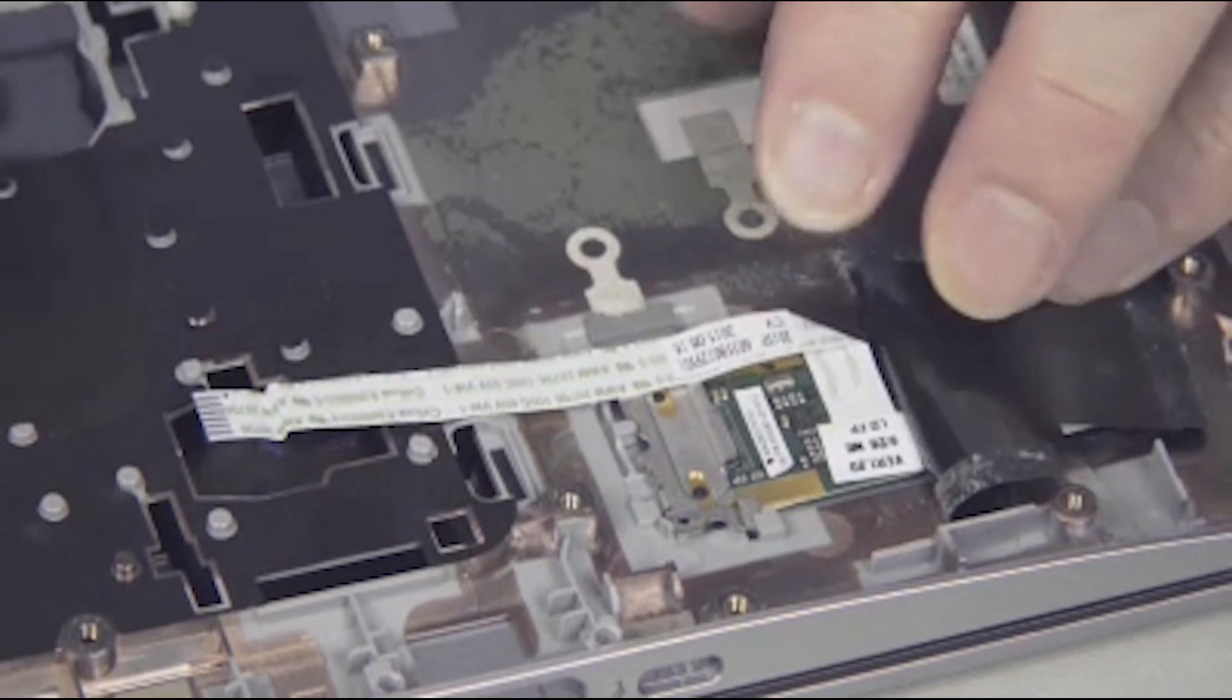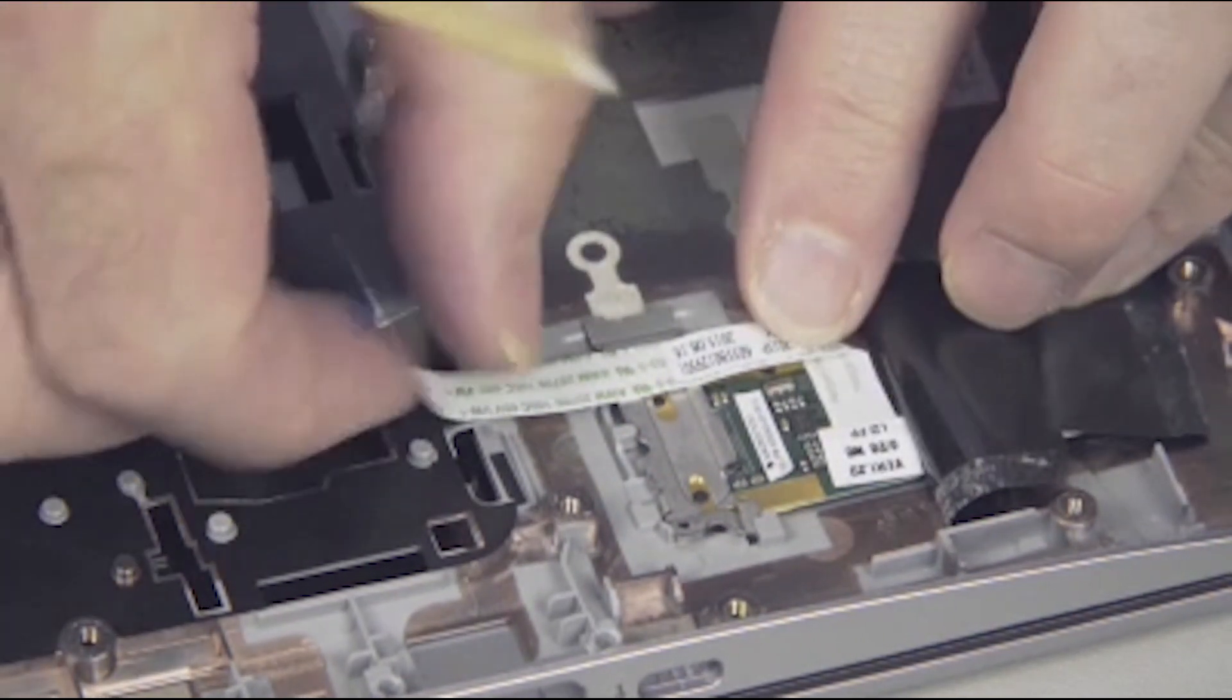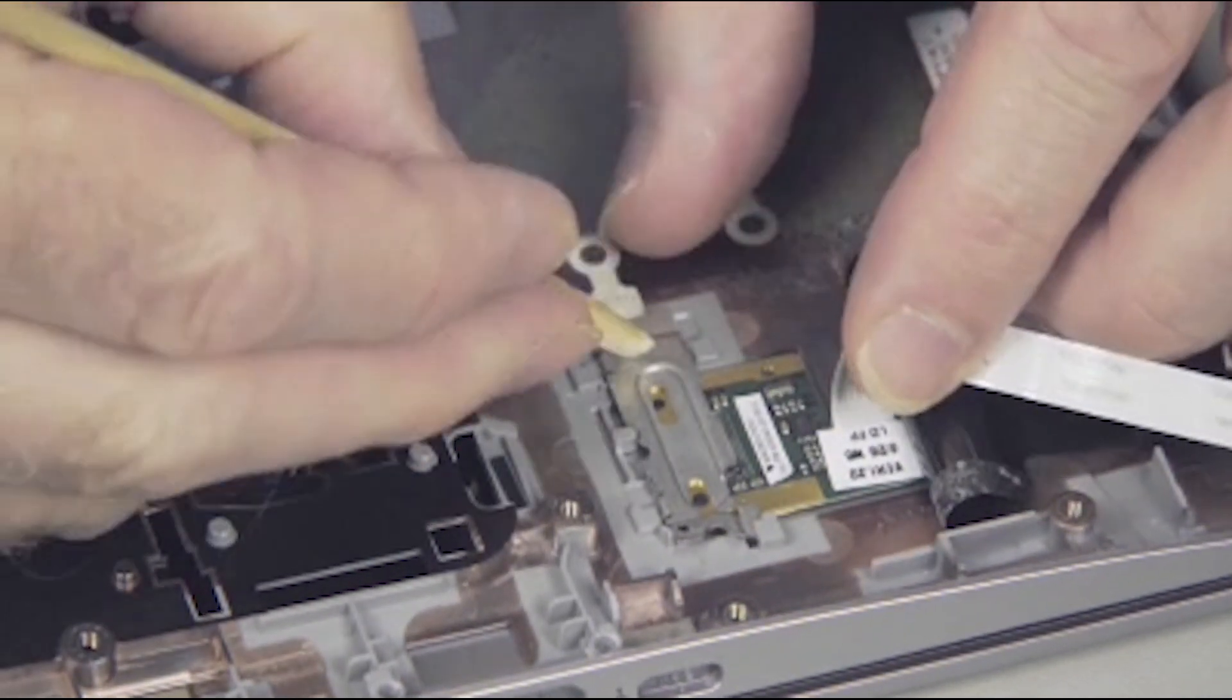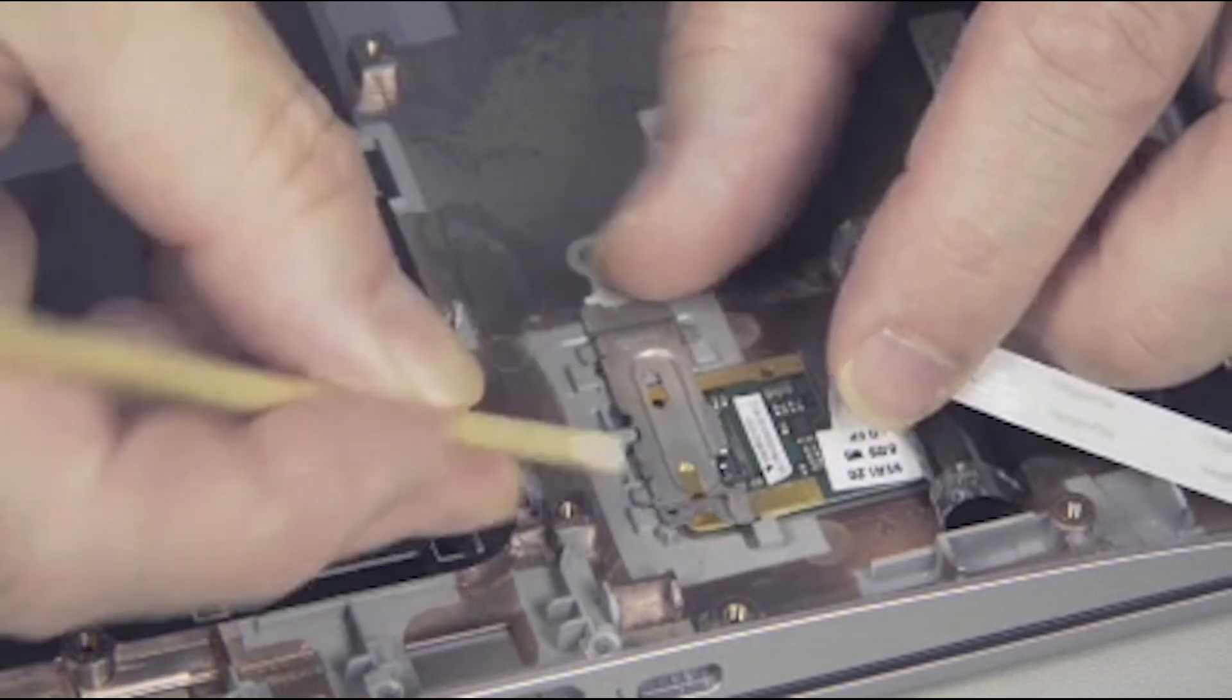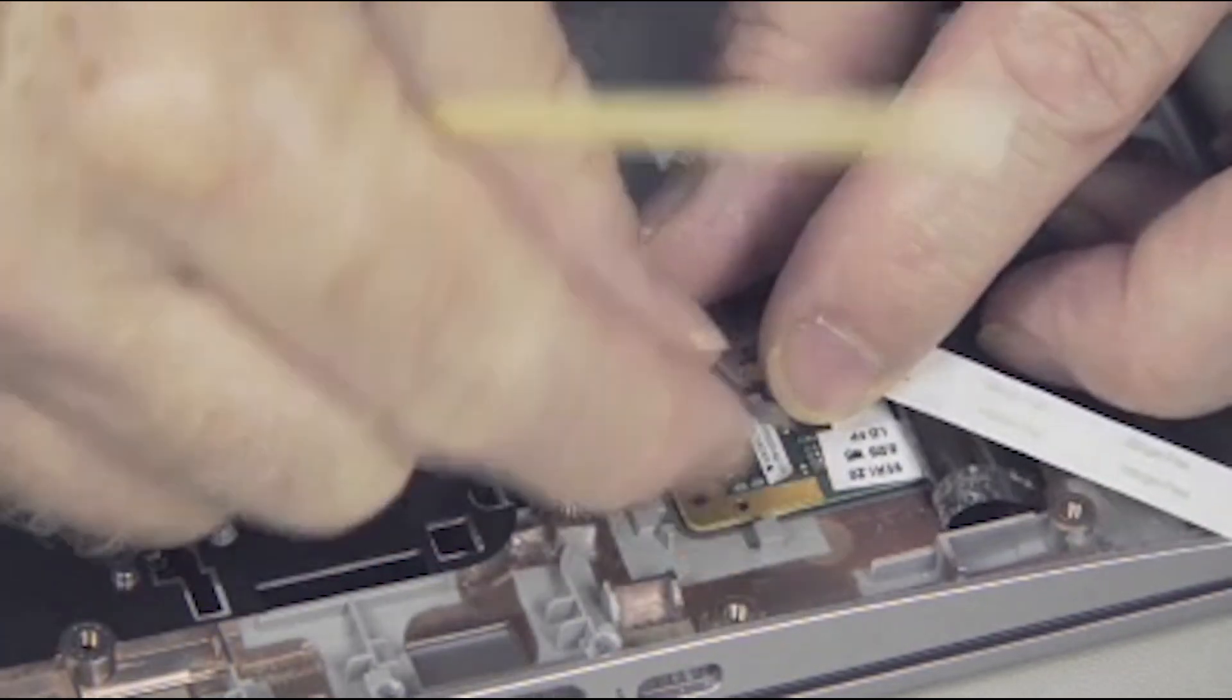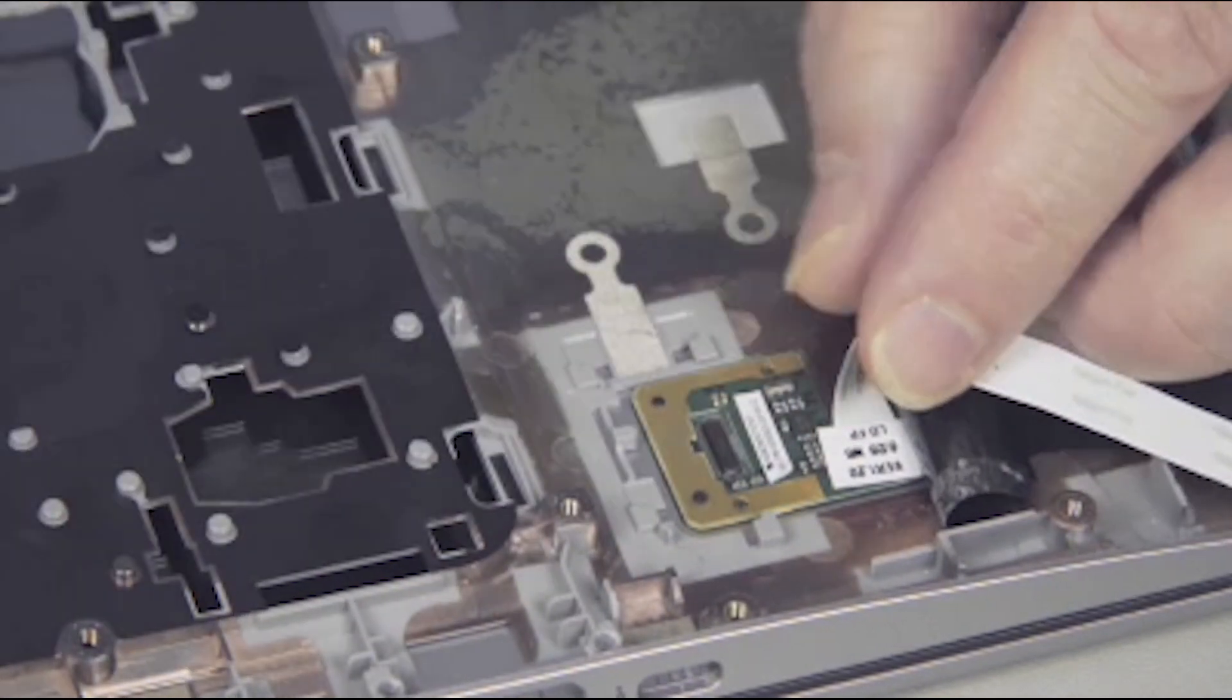Carefully peel up the fingerprint reader ribbon cable from the bottom of the top cover. Slide the fingerprint reader bracket towards the center of the top cover to release it from the guide tabs, and then lift the fingerprint reader bracket out and set aside.